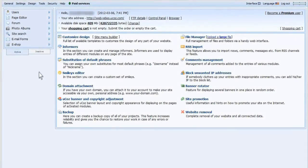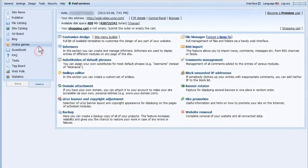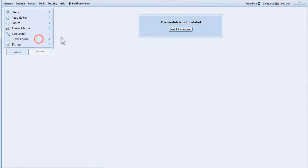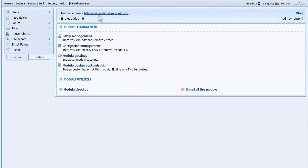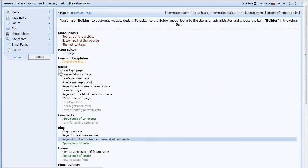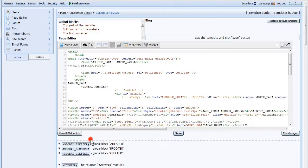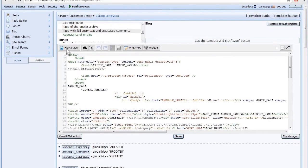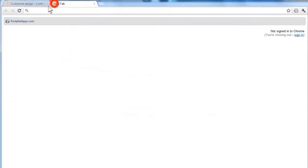From the control panel, navigate to the inactive modules and select Blog. Install the module. Go to Design and Design Management Templates. Click the highlighted link under Blog.